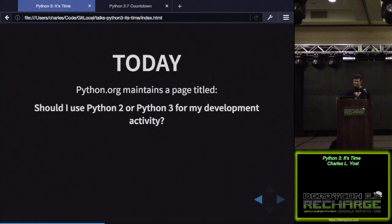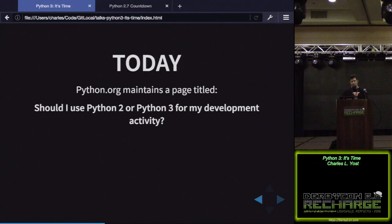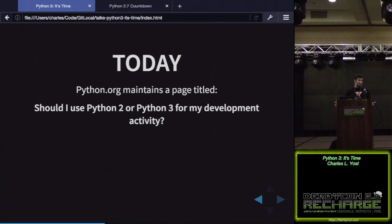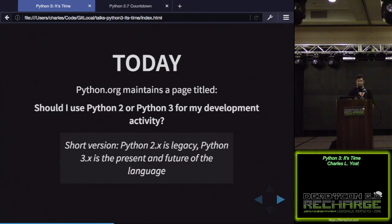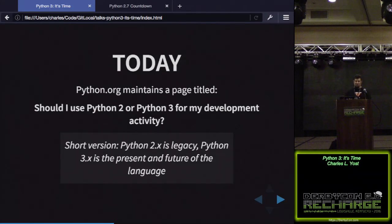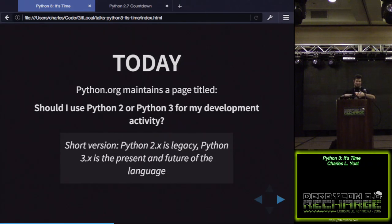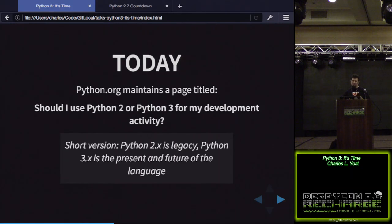So today, Python.org maintains a specific wiki page titled, Should I Use Python 2 or Python 3 for My Development Activity? Seems like a good reference. We should be looking to them for guidance and figure out what we want to do. Direct quote, short version: Python 2.x is legacy. Python 3.x is the present and future of the language. They've sent many signals, this is just one of them, that Python 2 is dead. It's going to be end of life soon. It's no longer getting the feature enhancements and the push forward that Python 3 is. It's dead, and we need to find a way to move forward off of it.